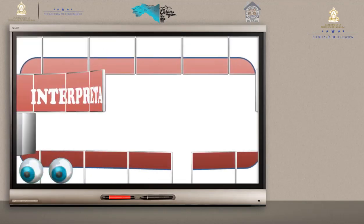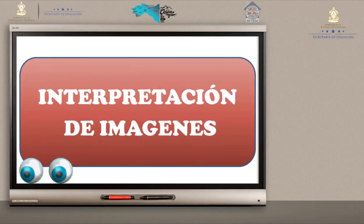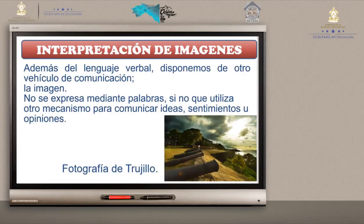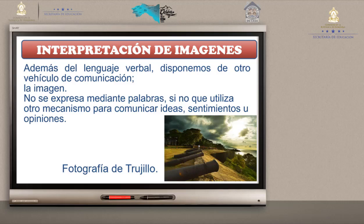Comenzamos a desarrollar el tema: Interpretación de imágenes. Además del lenguaje verbal, disponemos de otro vehículo de comunicación: la imagen. No se expresa mediante palabras, sino que utiliza otro mecanismo para comunicar ideas, sentimientos y emociones. Eso es lo que transmiten las imágenes. En la presentación podemos ver una imagen que expresa sentimientos y otra que expresa emoción. Esta es una toma fotográfica, también una imagen.